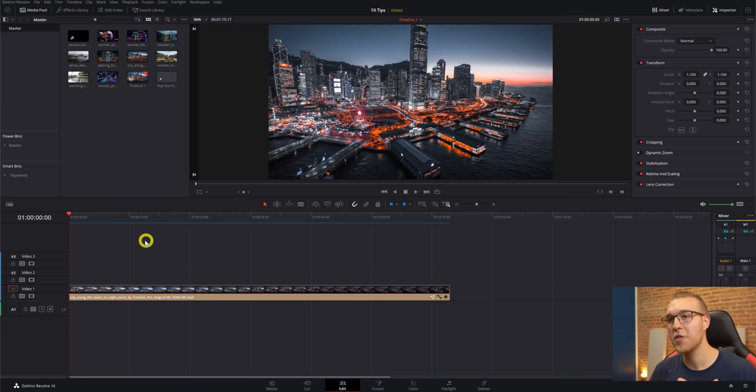Moving on to number two, we have adjustment clips. Now this one is a must-know because you can do so much with an adjustment clip, including making your own presets that you can use forever. So just keep watching. So an adjustment clip is a clip that you can apply color grades to, effects, zooms, and fusion work to without permanently affecting the footage below it.